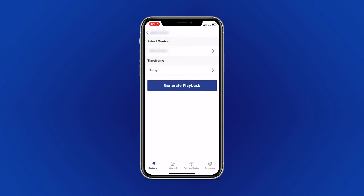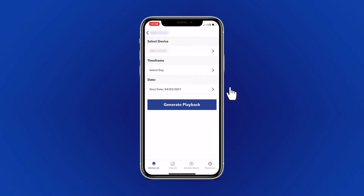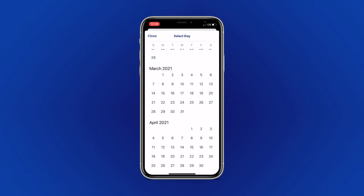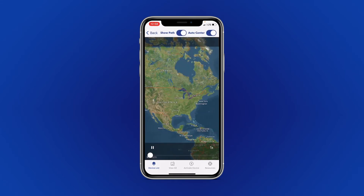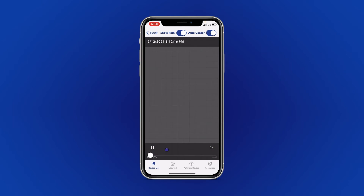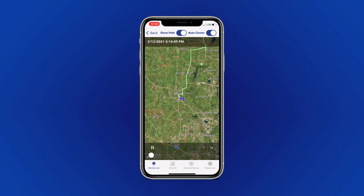You can also select a time frame. Your options are today, yesterday, or you can select a specific date to view. Once you have your device and date selected, select Generate Playback. Once your history has loaded, you'll be able to view the full path that your device traveled.